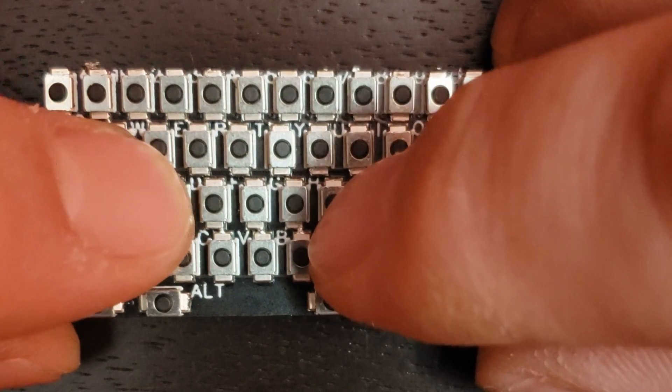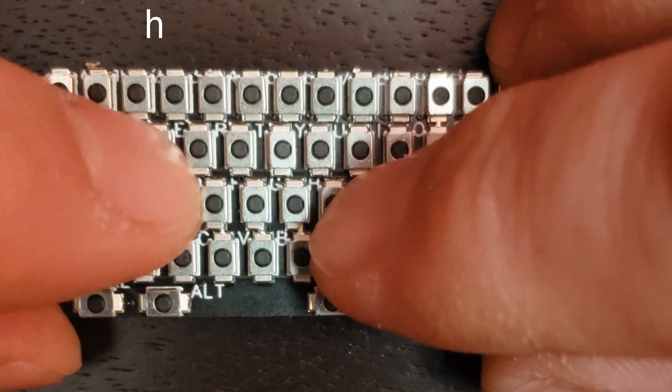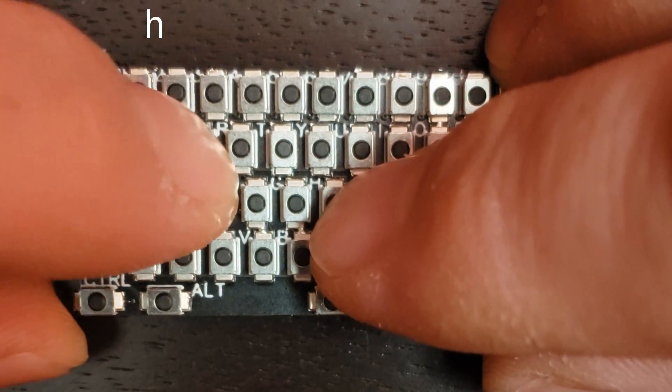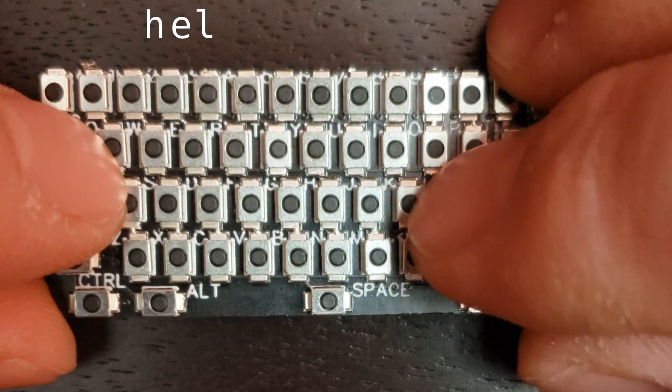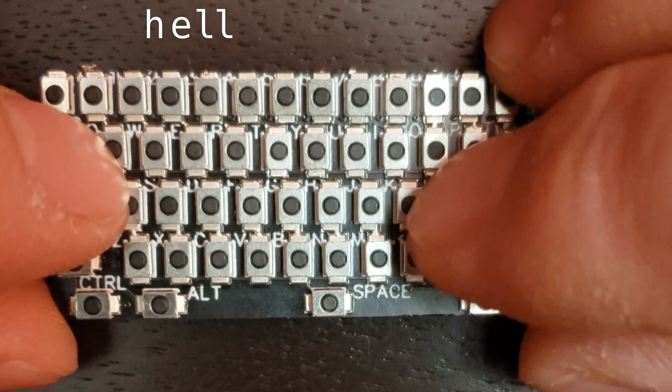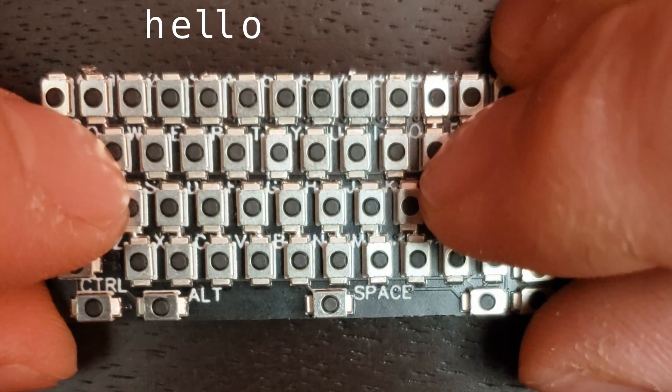Well, hello there. Today we're going to write the CircuitPython Raspberry Pi Pico firmware for the smallest keyboard.